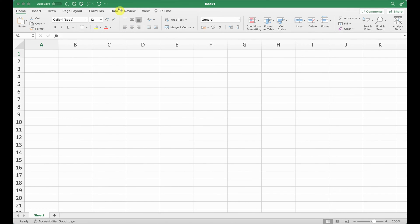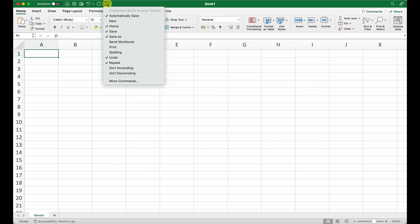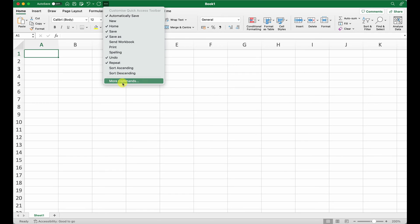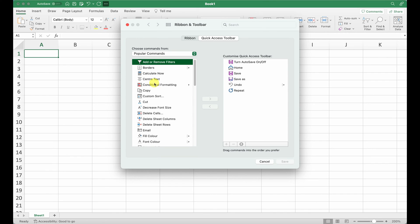Next up I'd like to call out the quick access toolbar here. You'll be able to find commonly used commands, and you're able to edit this menu by clicking on the three dots and more commands. Here you can add additional shortcuts or commands that you use on a consistent basis.